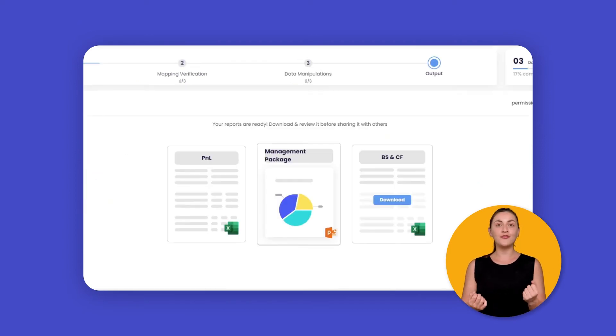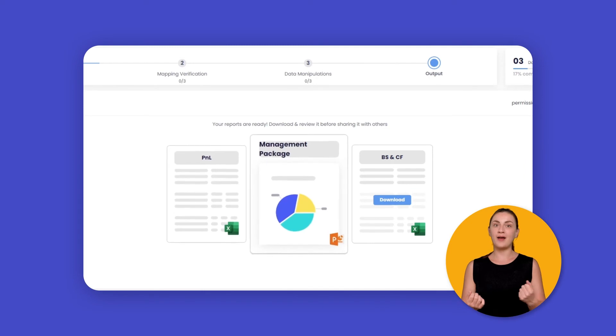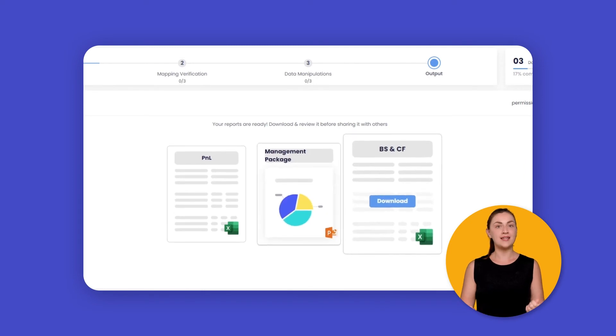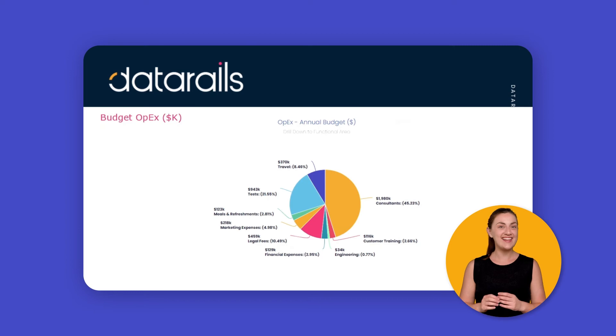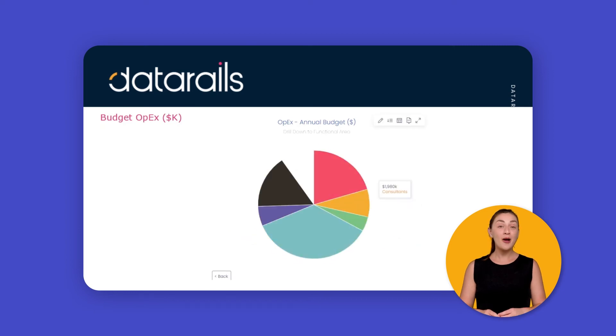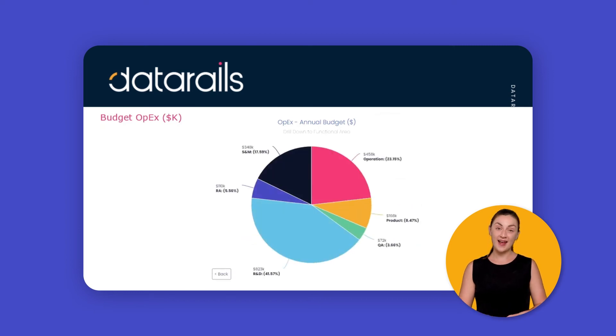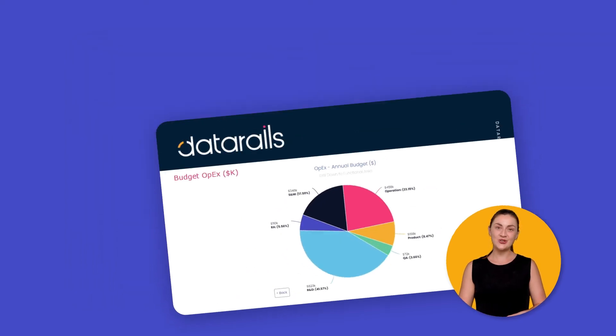After you've reviewed your P&L, balance sheet, and cash flow statement, you can share the reports with specific permission settings. And yes, your PowerPoints are automatically updated too.